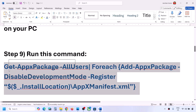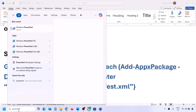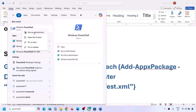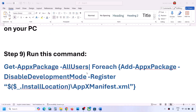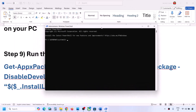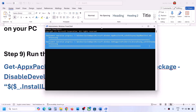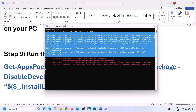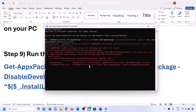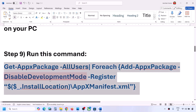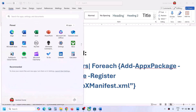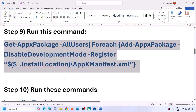The next step is to run a command provided in the video description. Copy the command, type 'powershell' in the Windows search box, right-click on Windows PowerShell, and click Run as Administrator. Click Yes to allow, paste the command, and hit Enter. This process will take some time. You may see some errors in red — just ignore them and let the process complete. Once done, you can check, or restart your computer first.